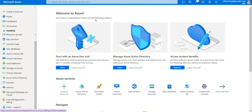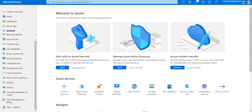Welcome back. Today we'll be talking about access reviews. Azure Active Directory access reviews enable organizations to efficiently manage group memberships, access to enterprise applications, and role assignments. User access can be reviewed on a regular basis to make sure only the right people have the access.